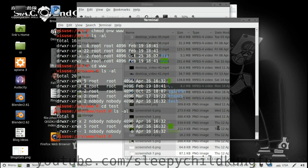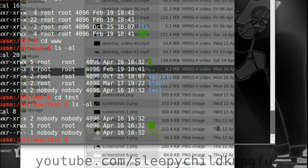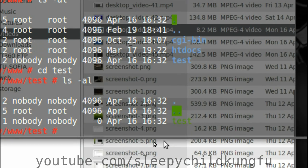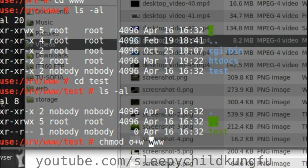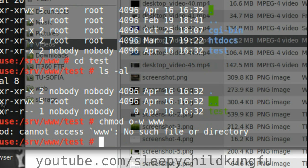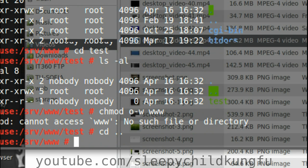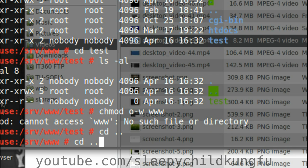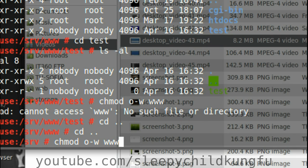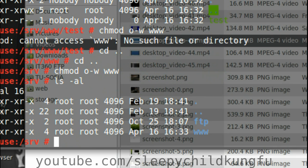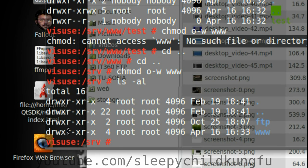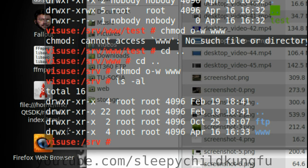First we remove the write permissions of other from the www folder. Let's find the chmod minus www. Oh yeah, we need to cd again. ls -al and we can see that we are back to normal.